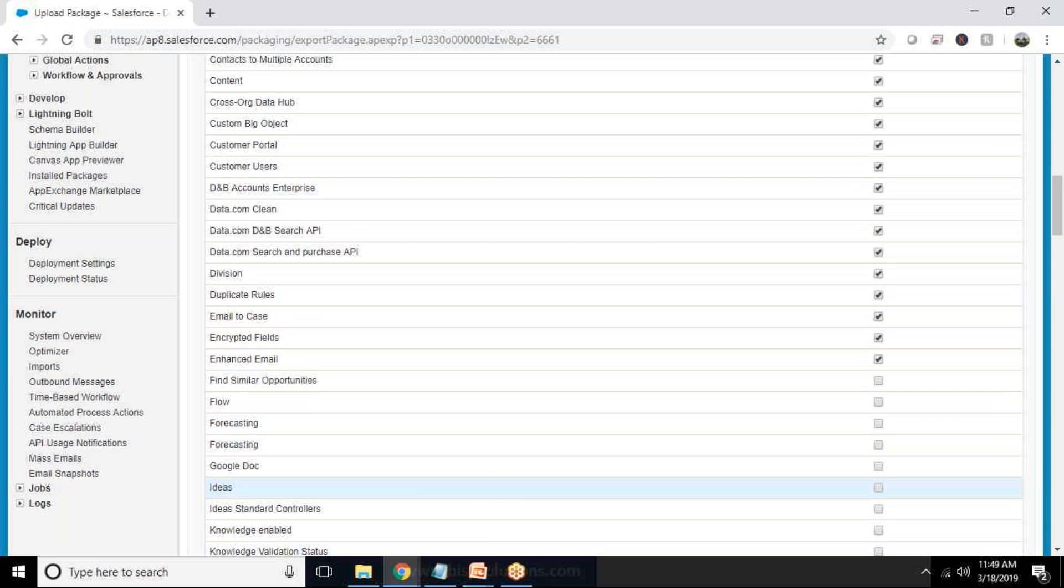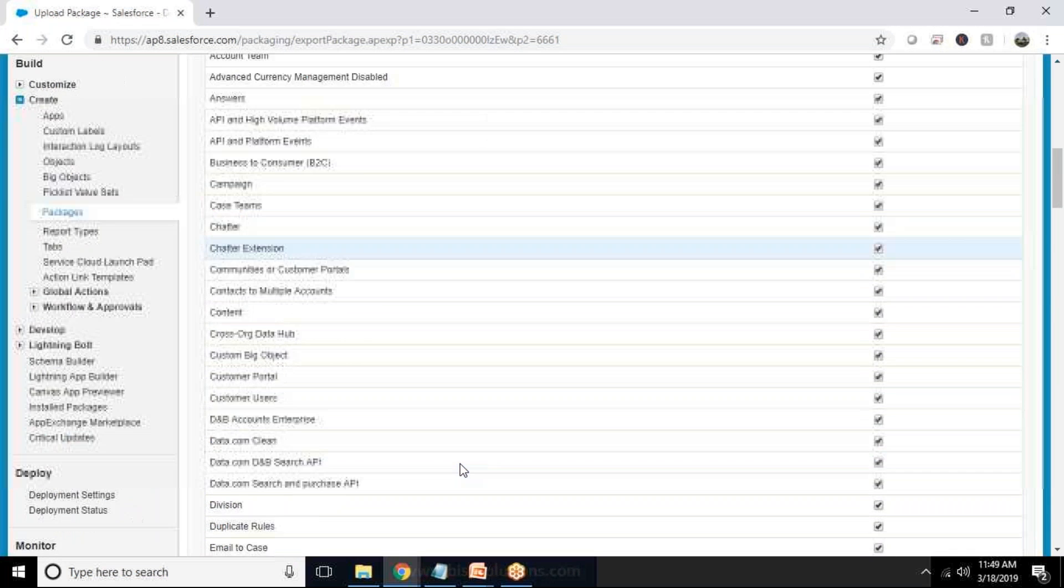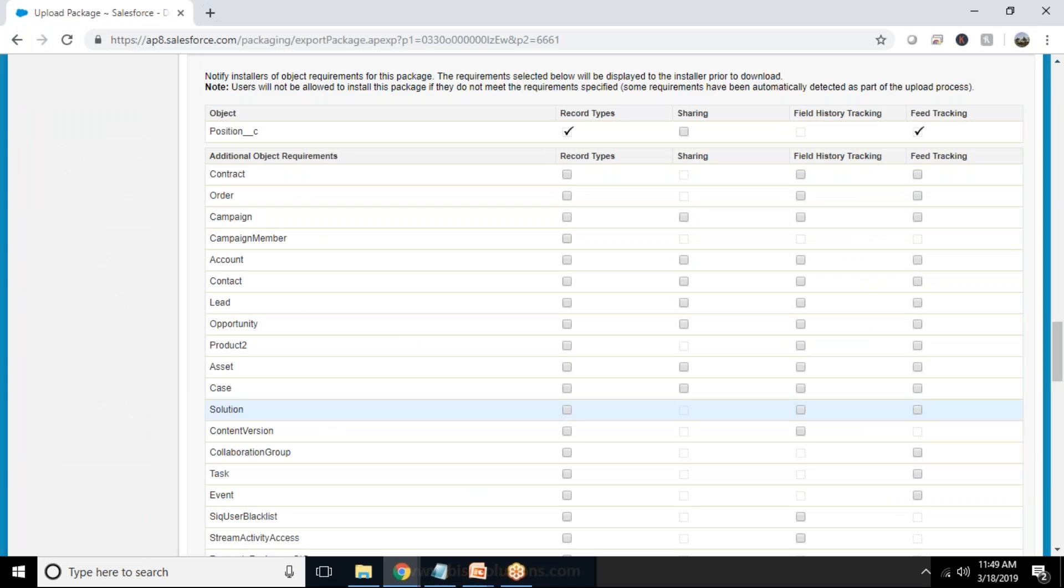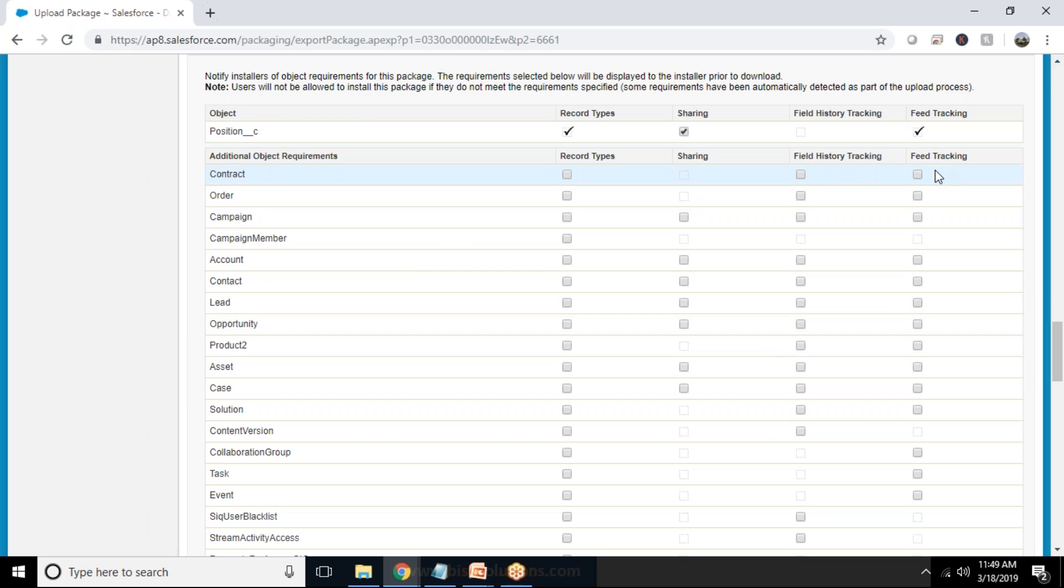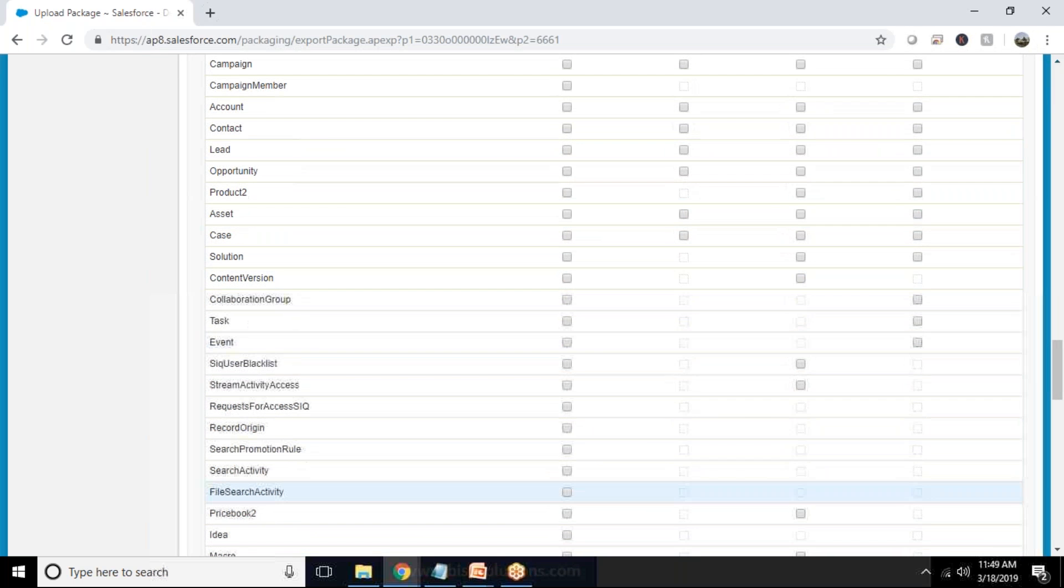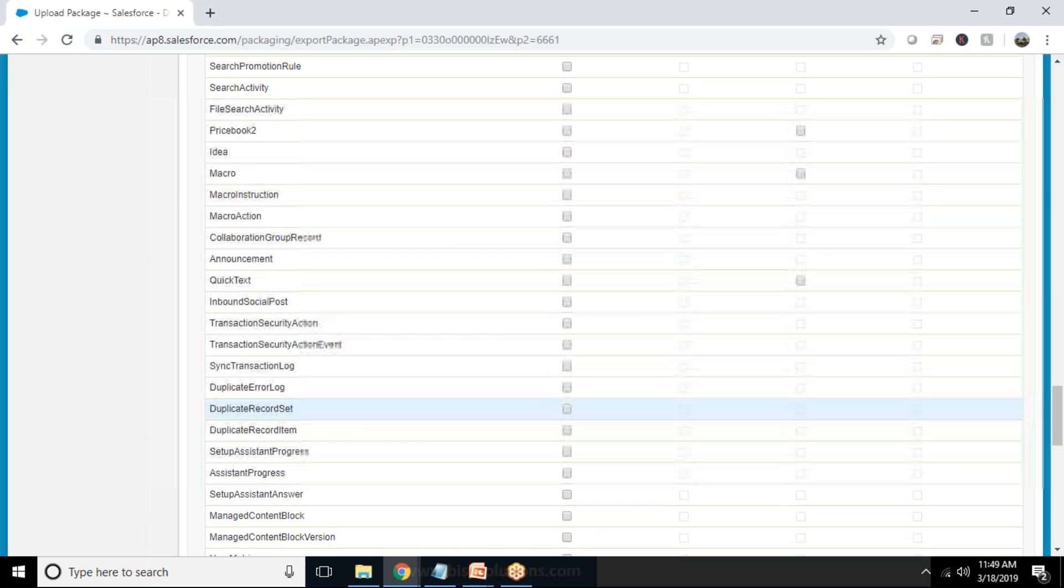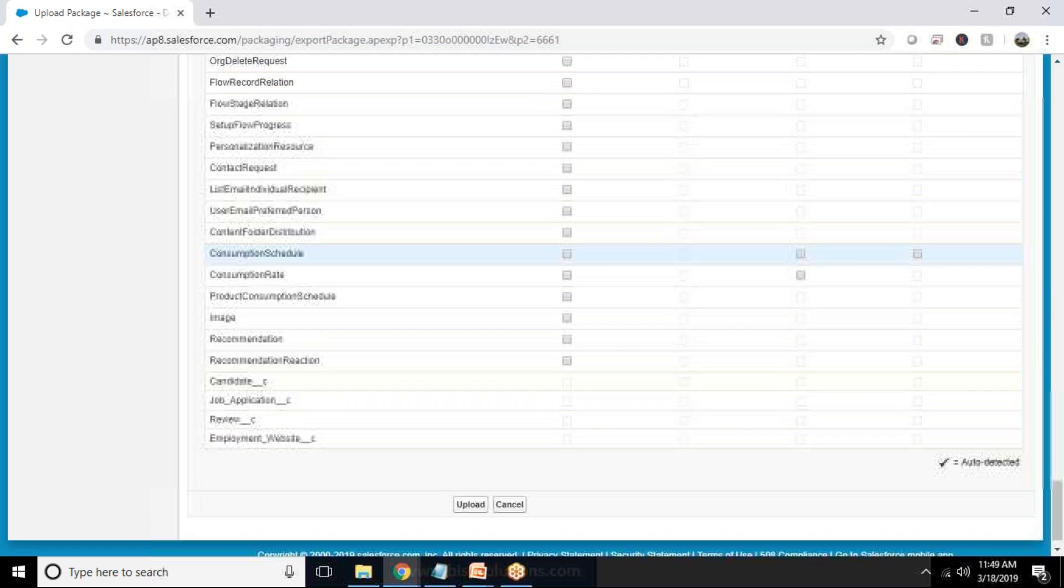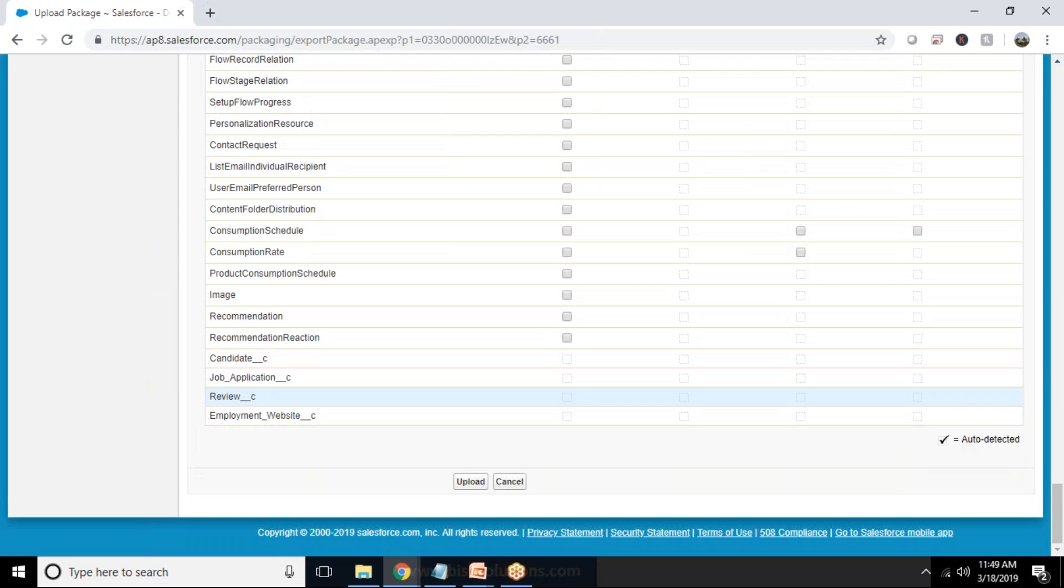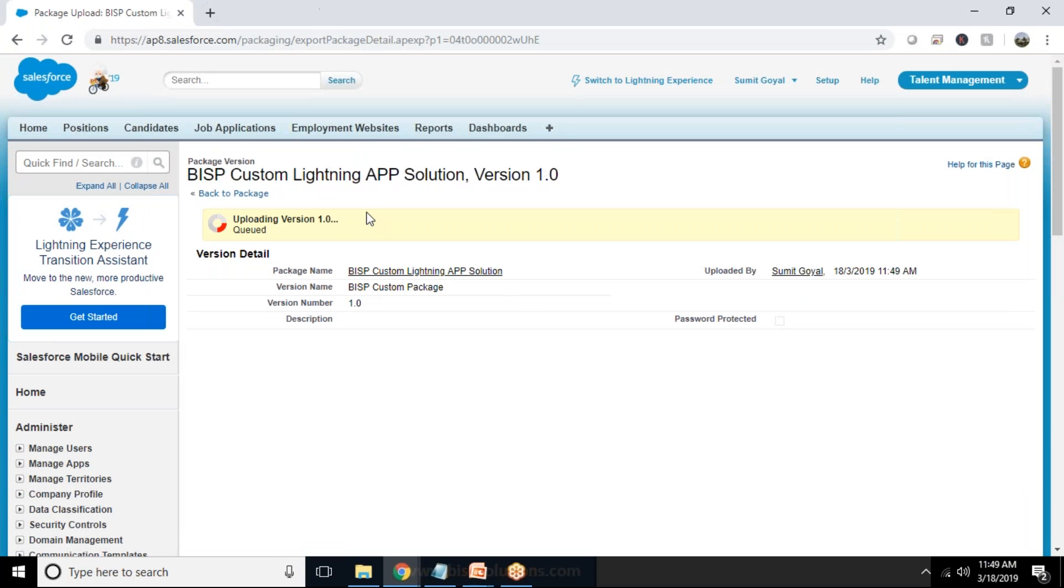And streaming APIs no, we haven't configured any APIs. No products we haven't added any products, nothing. Flows we haven't added. And fine. Then I scroll down and for position I would be selecting the sharing one and for contract, orders, campaign, so that's the record type sharing and field tracking. We want the feed tracking also and we don't want to touch any of them. So I'm not, Candidate, I'm Request, I require Candidate so it's already done.